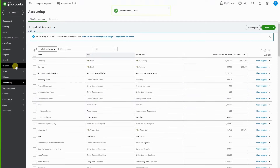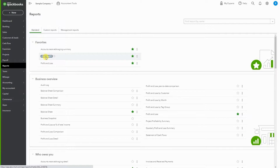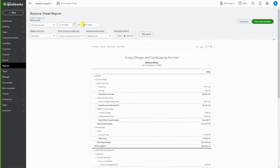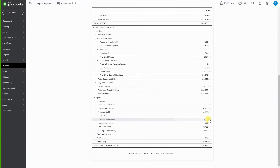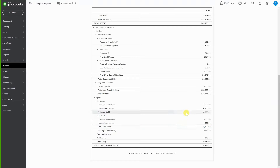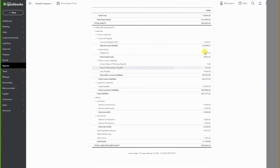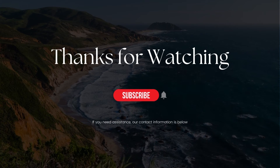Now when we go to the balance sheet itself, making sure our dates are correct, we can see Joe Smith with a contribution of $5,000 and a distribution of $1,250. The same for John Smith — a contribution of $5,000 and partner distributions of $1,250. So they both have equity of $3,750. You can see the full breakdown on the balance sheet, simple as that.